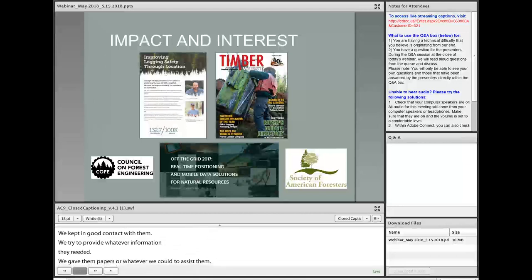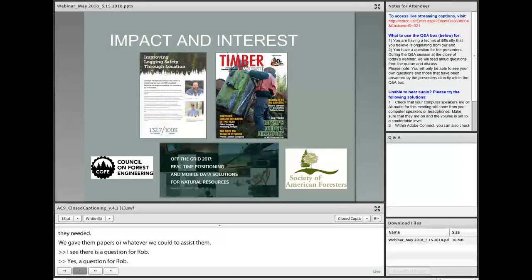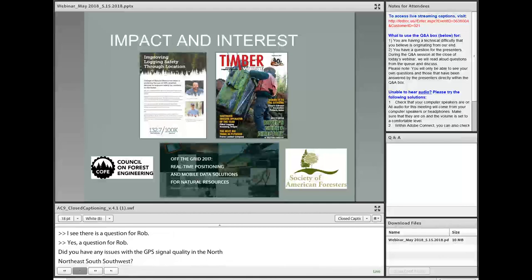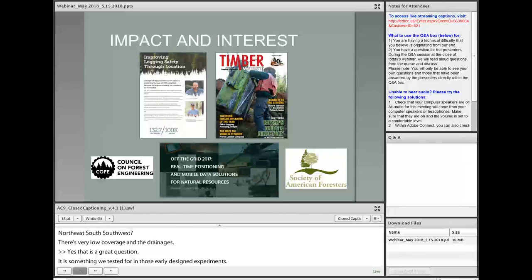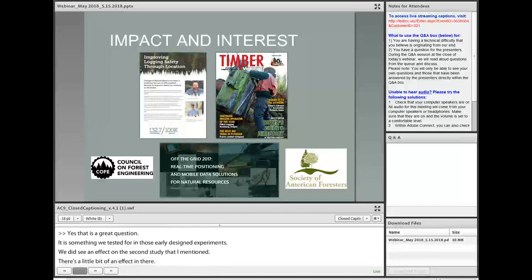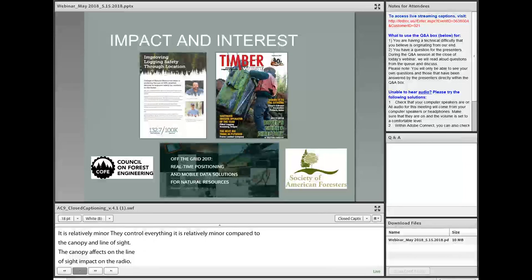There is a question for Rob: Did you have any issues with GPS signal quality in north-south or northeast-southwest drainages, where there is often very low coverage in steep drainages? Yes, that's a great question and it is something we tested for in those early designed experiments. We did see an aspect effect. It's relatively minor when we control for everything — relatively minor compared to the canopy impacts on GPS quality and the line-of-sight impacts on the radio. But it is an effect, and it tends to be smaller than some of the other forest effects.